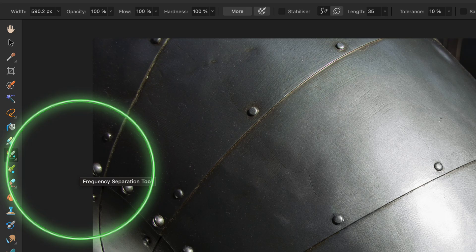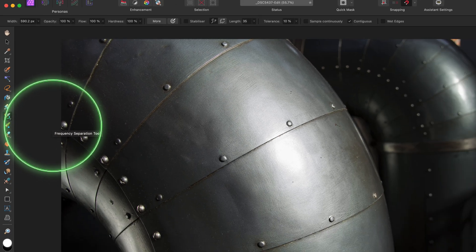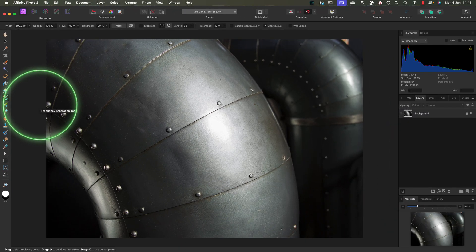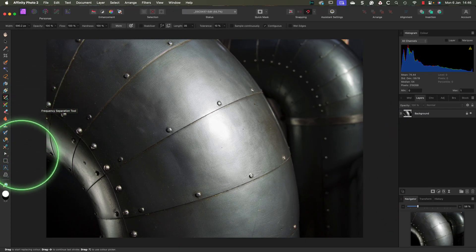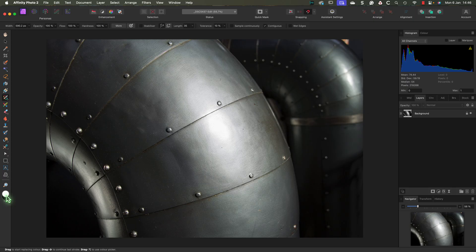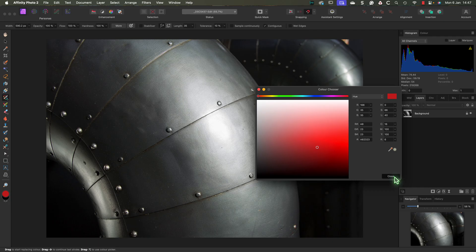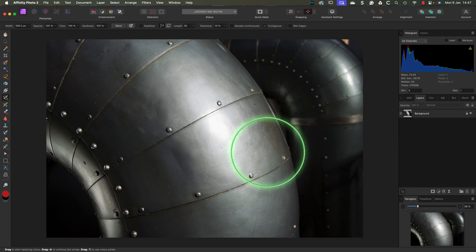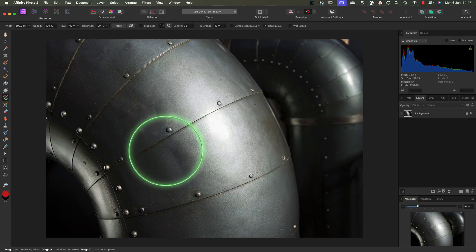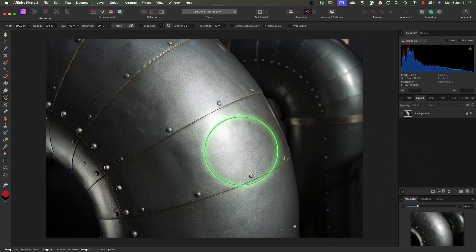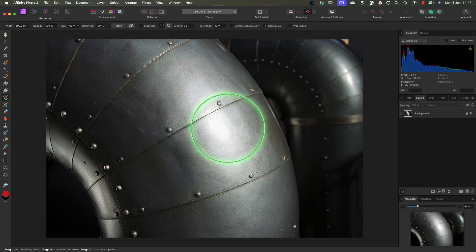Next, we want to select the color we want to use by clicking on the color swatch at the bottom of the Tools palette. This opens a color picker dialog where we can choose our new color. When we've done that, we can then paint over the pipe that we want to recolor. Except nothing seems to happen.